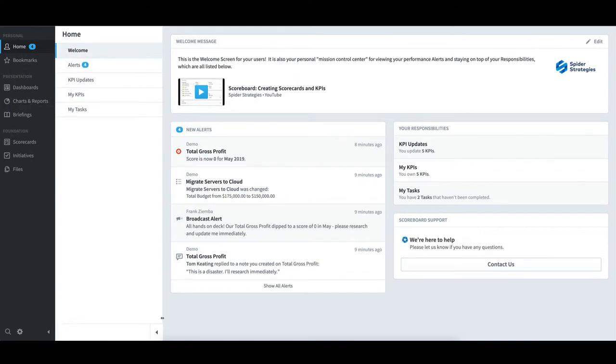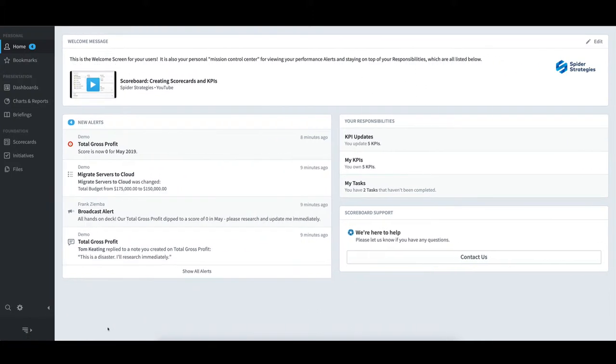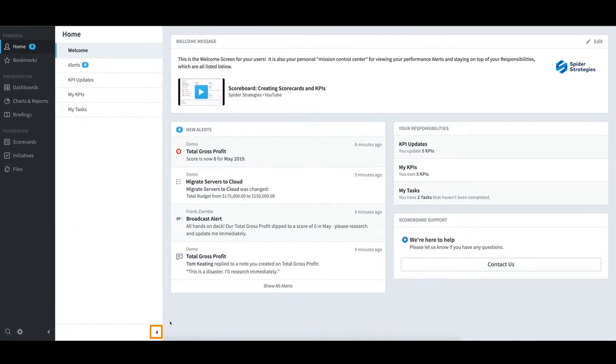To the right of the Primary Navigation pane is the Home pane. The width of the pane can be adjusted via the right edge. It can also be collapsed and expanded using the arrows at the bottom. The pane gives simple one-click access to my alerts, tasks, the KPIs I own, and the KPIs I update.